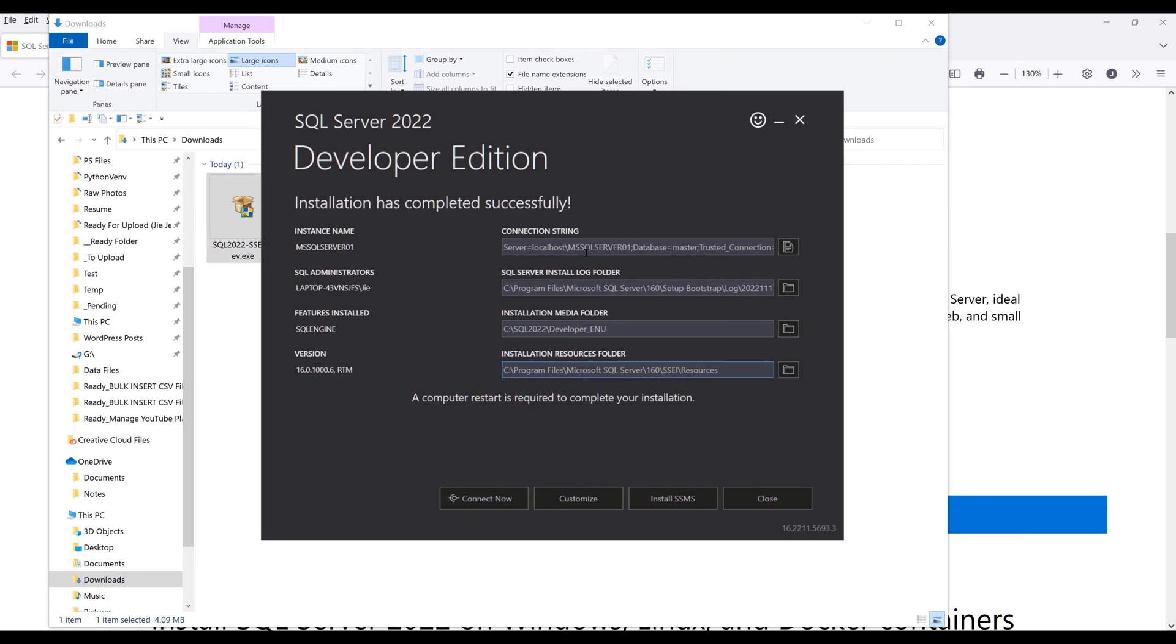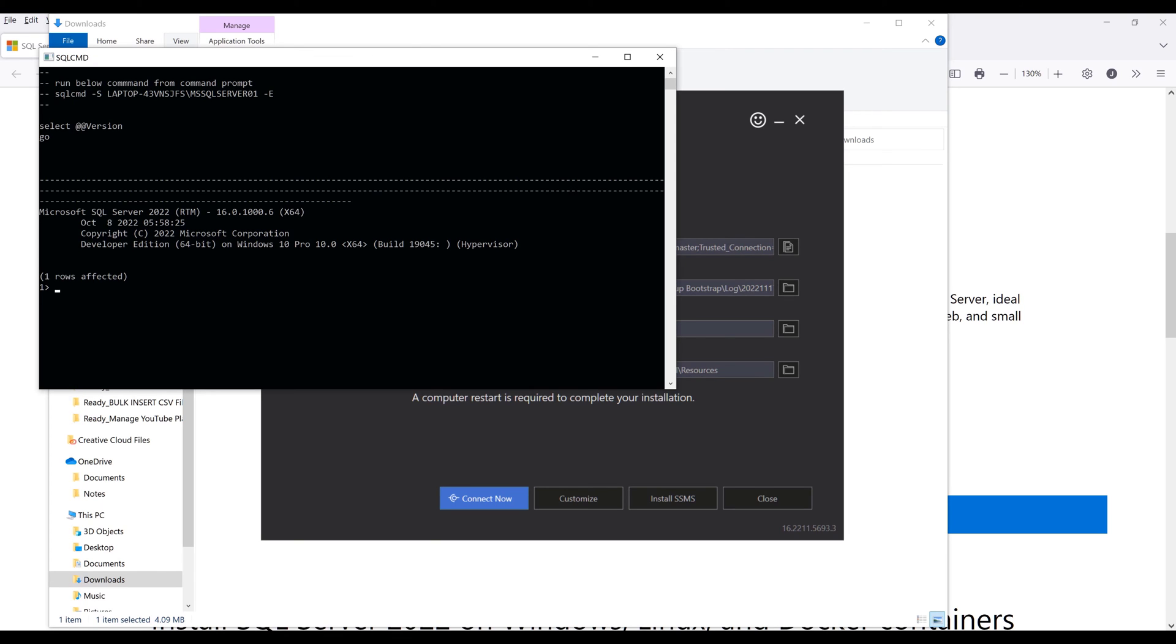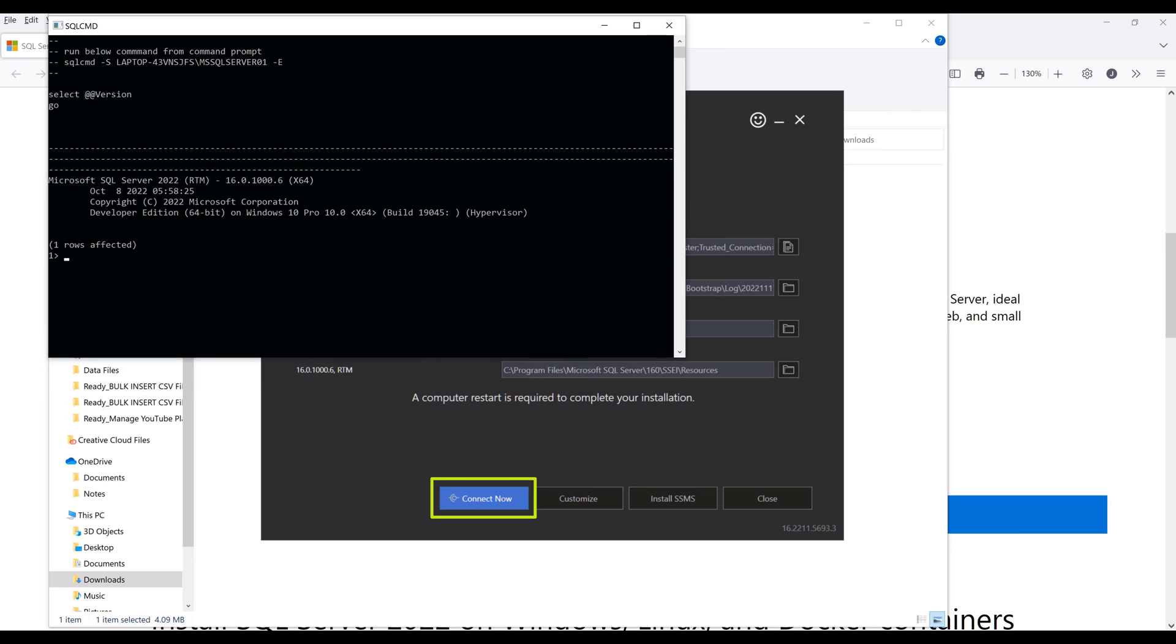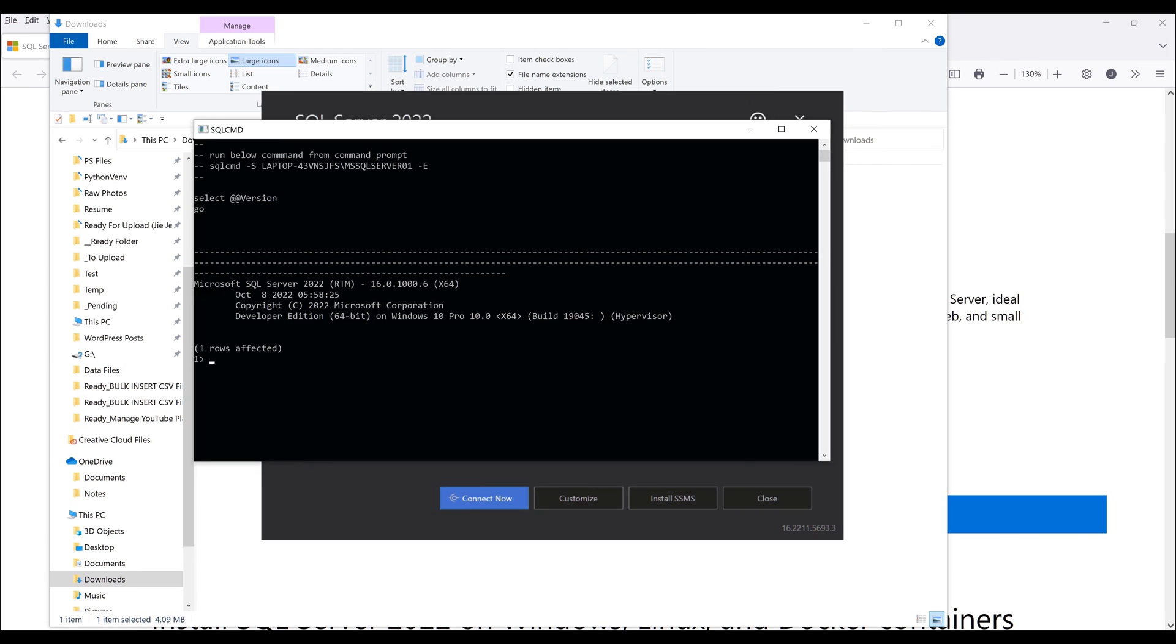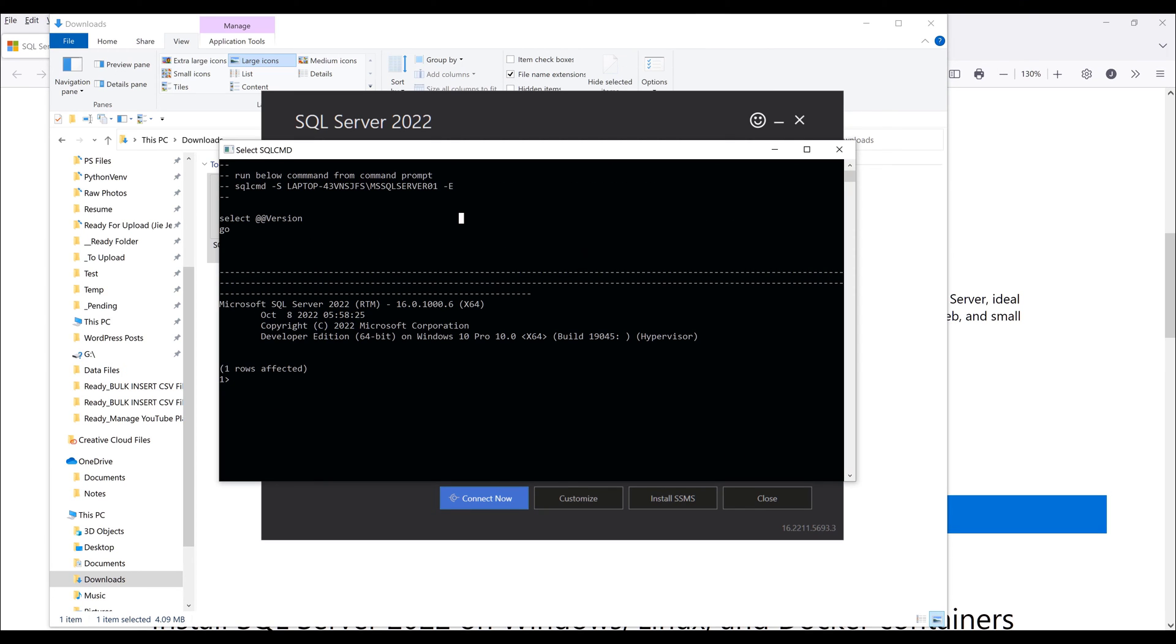Now I want to check if you have successfully installed your database correctly. Click on this connect now button. The command line window will pop up, and on this window you can write your SQL statement. I can say select 17.